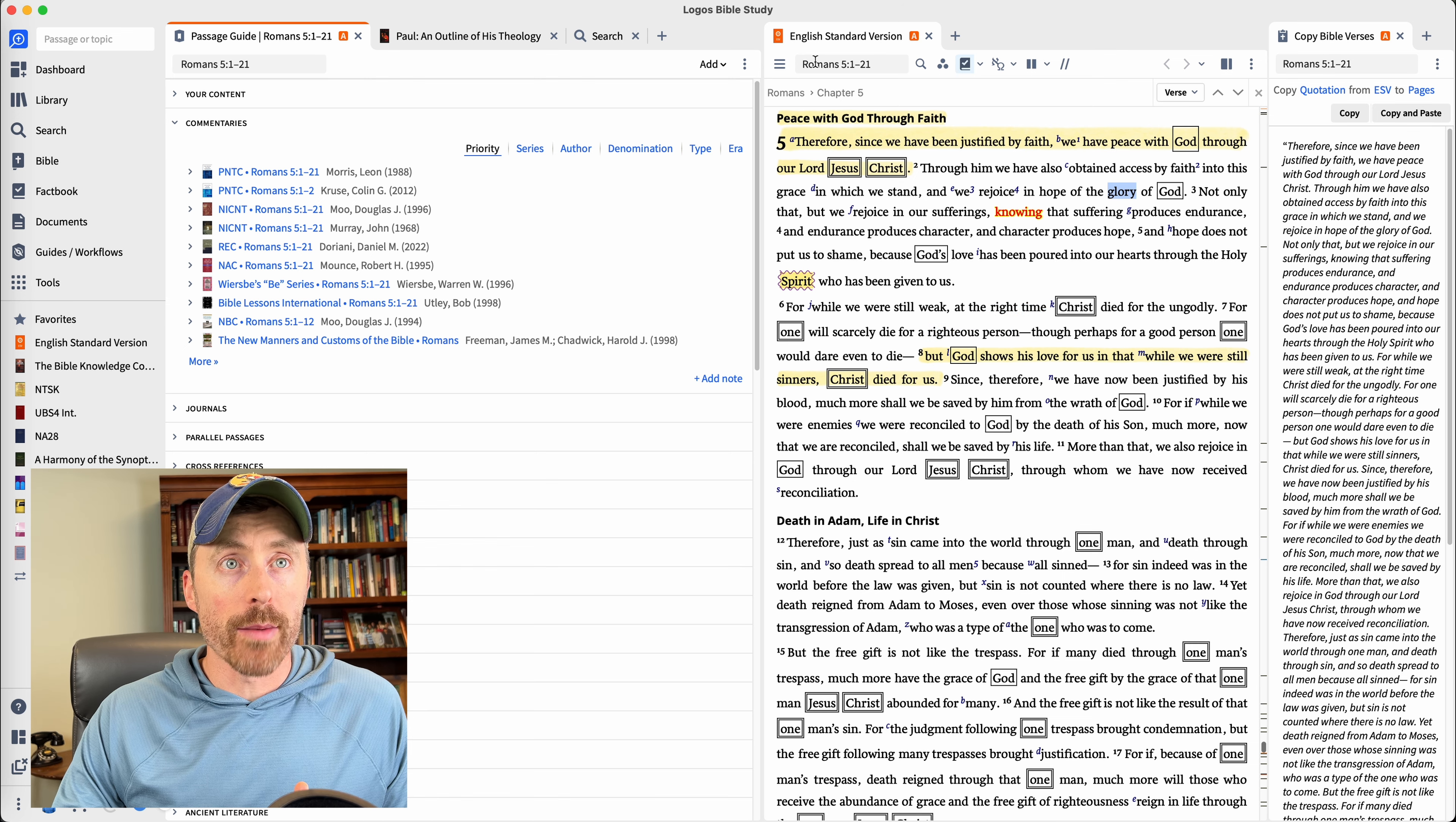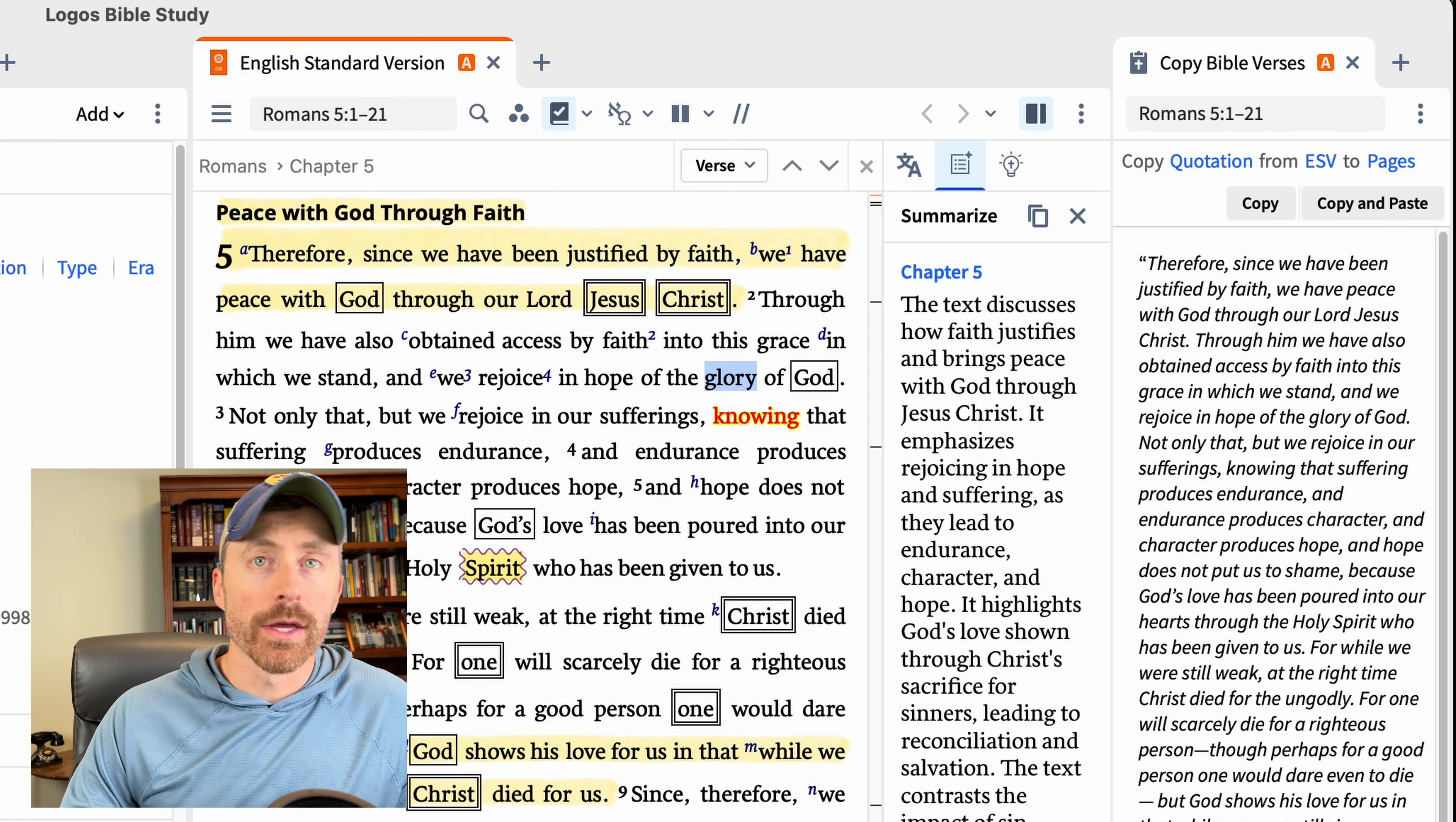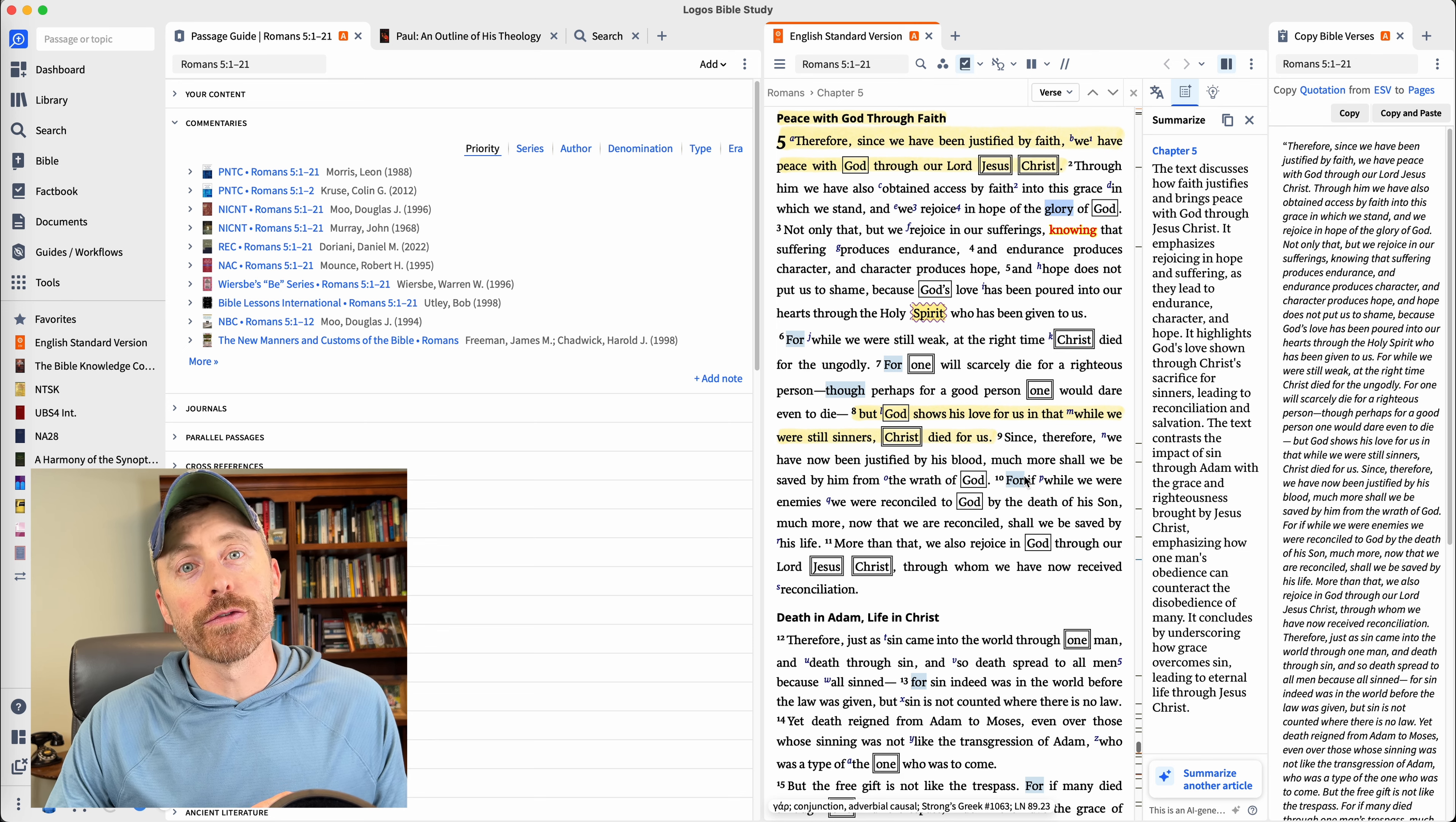So for example, you can summarize the Bible. Here we are with Romans chapter five. And I open this little sidebar and this little icon right here is our artificial intelligence icon. I can actually click this. It's going to give me a summary of Romans chapter five. Now I think that's pretty handy to give you a quick synopsis of any passage of scripture. I've read through a few of them. It seems to do a really good job of summarizing the scriptural content.